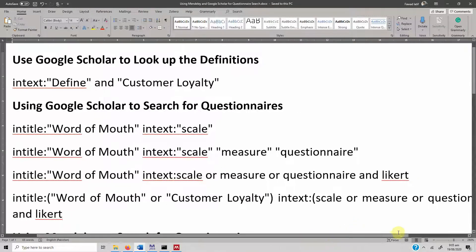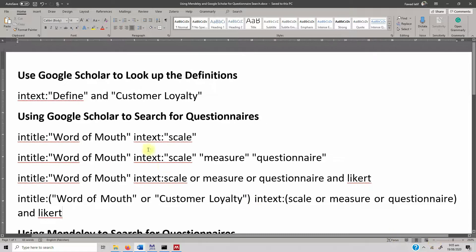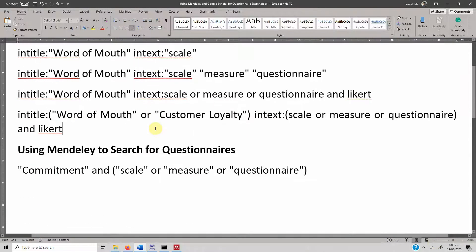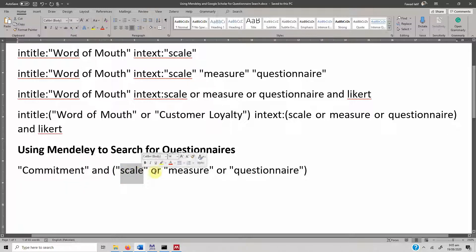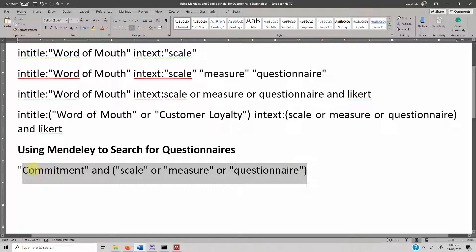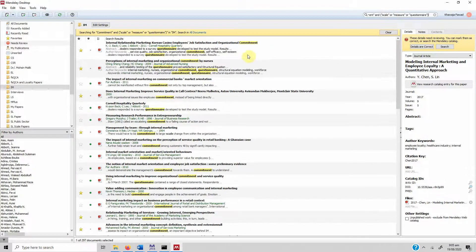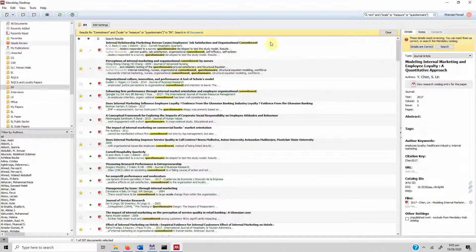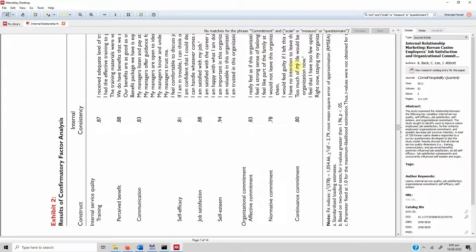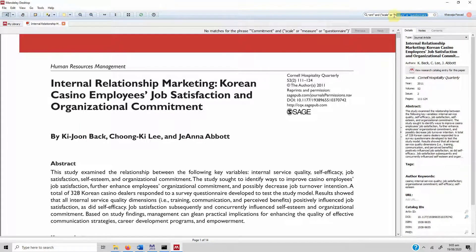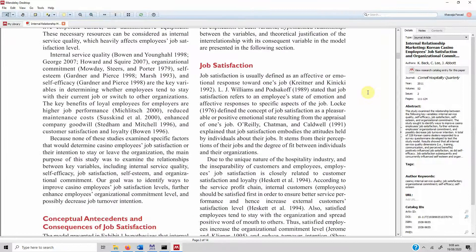These search strings will be shared on the website as well. You can use Mendeley to do the same. For example, I'm looking for the scale on 'commitment' — the word could be 'scale,' 'measure,' or 'questionnaire.' I've built this search string, so I'll copy it and put it into Mendeley's search bar and press enter. A result appears — 'internal relationship marketing, Korean employee casino employees' job satisfaction and organizational commitment' — looks like an empirical paper. Double-click on it. You can then navigate to the measures section to see if they have the scale.